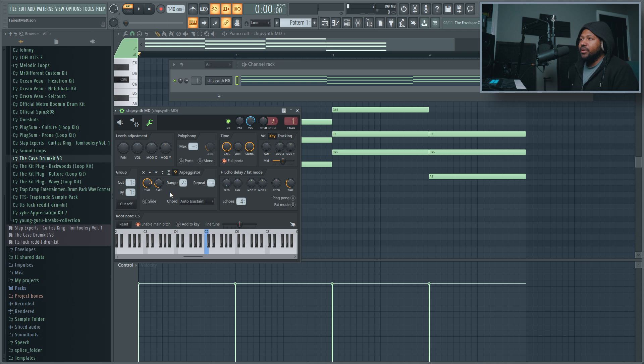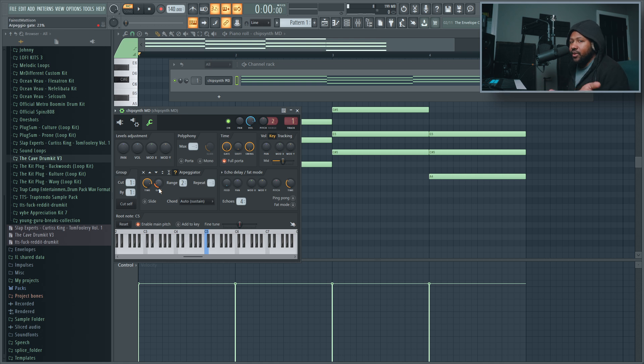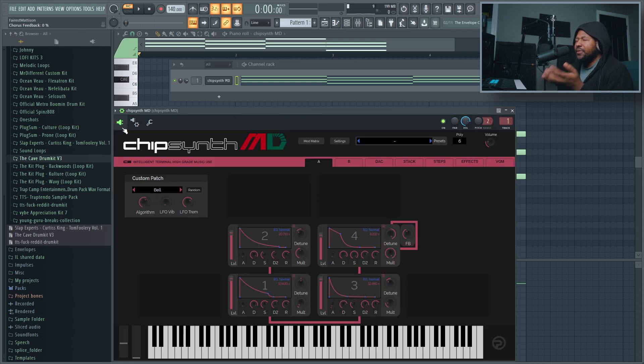Right there you already kind of got a dope melody right there off the rip and you can play around with it, get the right sound. But what if you want to take it a step further? I'm going to show you a couple steps.